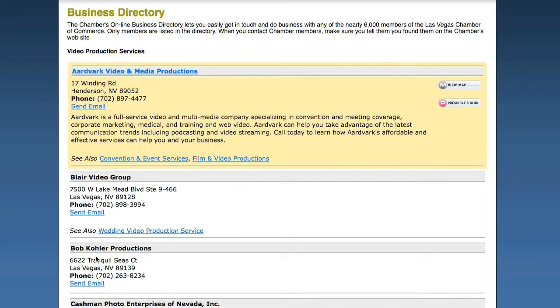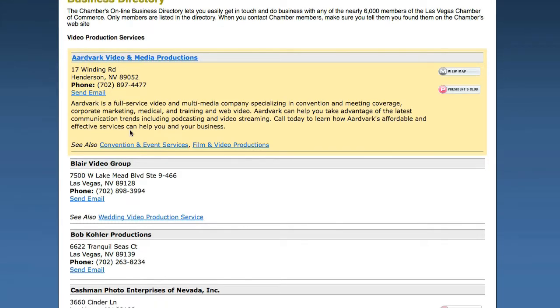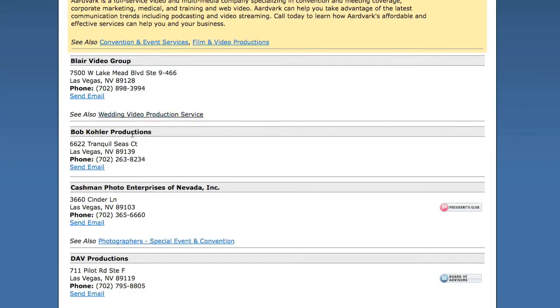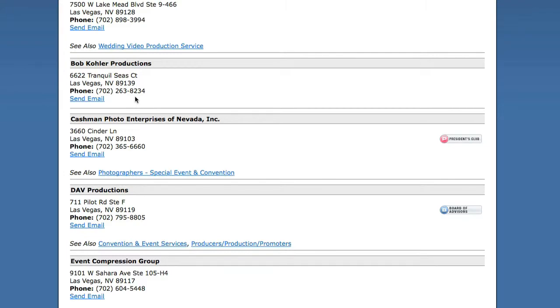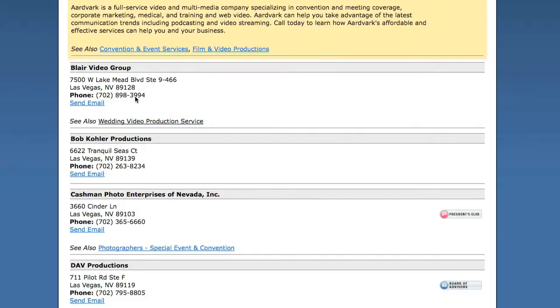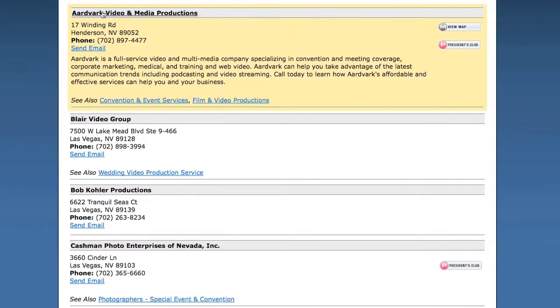So at this point, having initiated several click-throughs and drill-downs, we now find a fairly typical and standard listing format of this Chamber's video production companies, which in this particular case includes company name, address, email, website, and brief description.